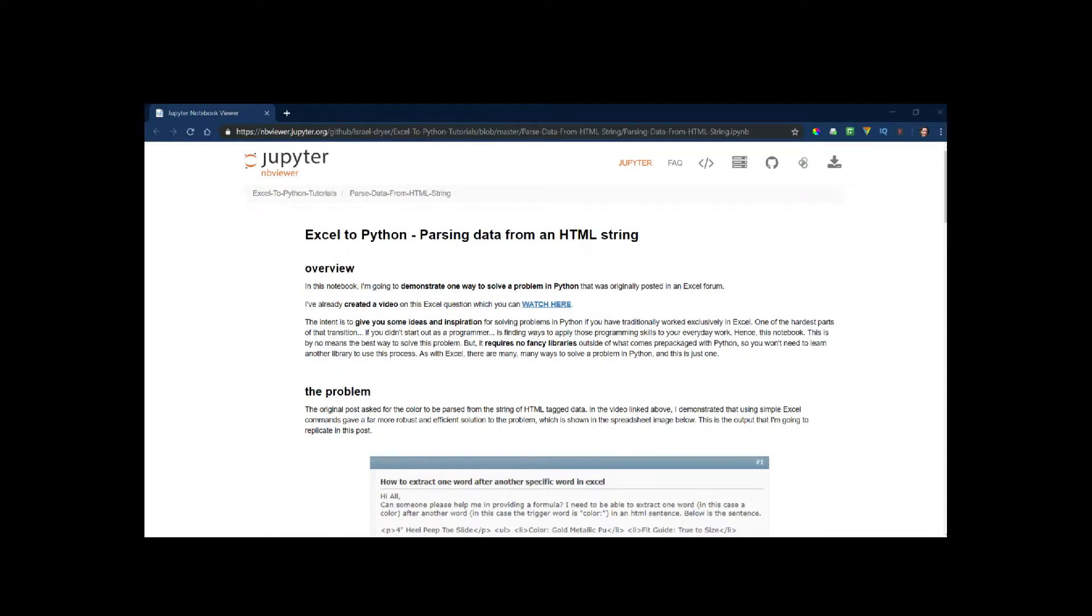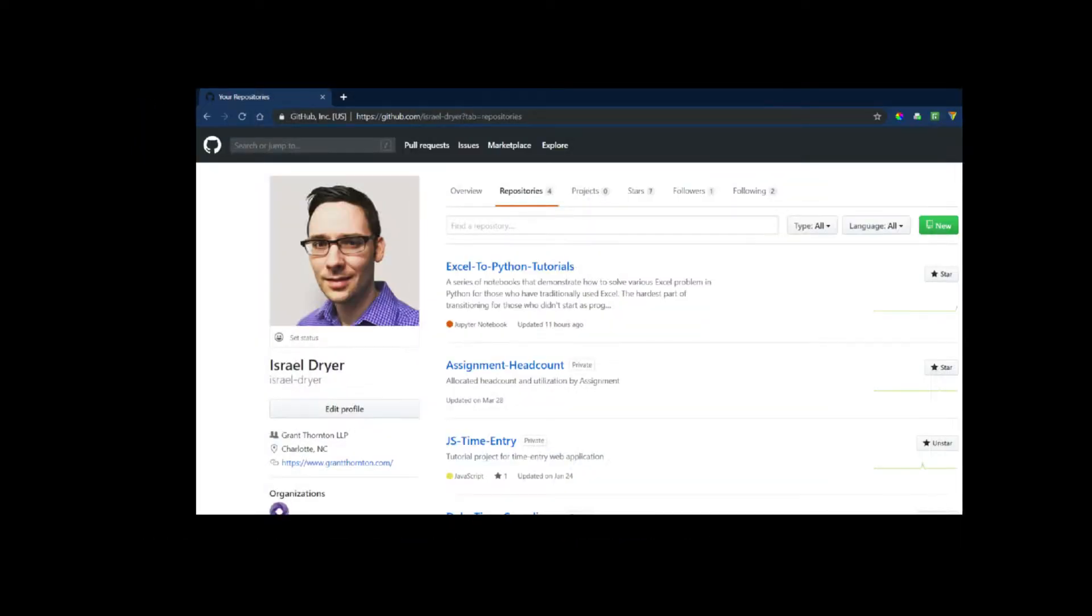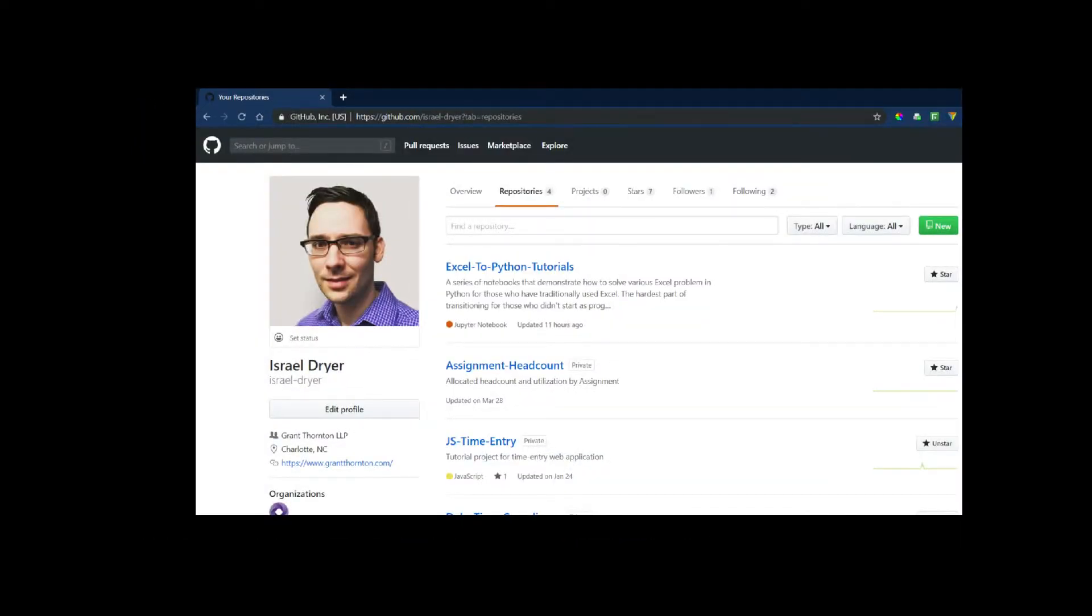Everything I'm doing today, I'm going to be doing in a Jupyter notebook and I have a link to the Jupyter notebook below, so make sure you check that out. Also, if you want, you can subscribe to my GitHub channel where you'll find a repository of all of these tutorials, which I'll be posting as I create them.